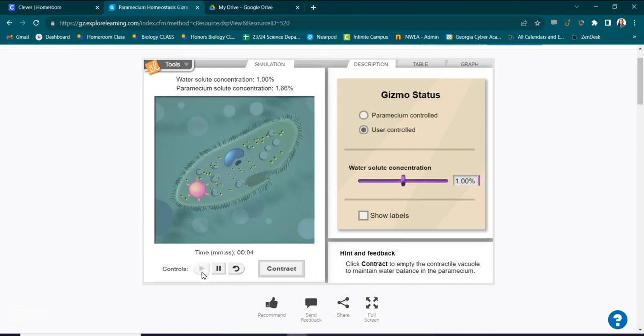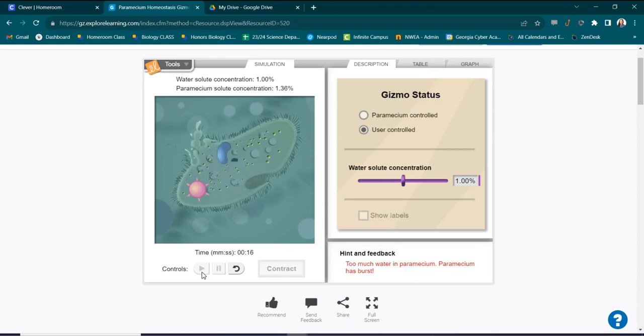As you can see the paramecium is swelling. And it bursts.